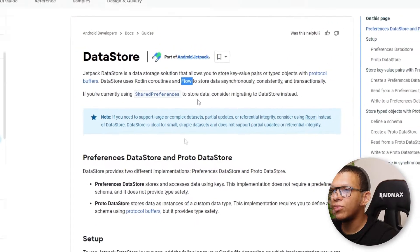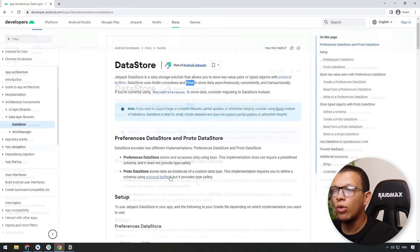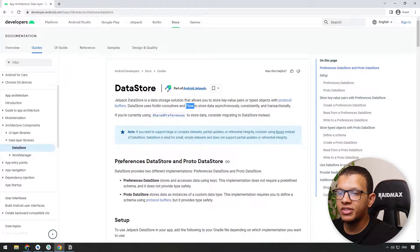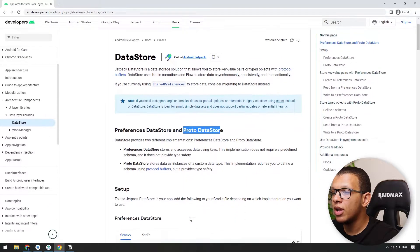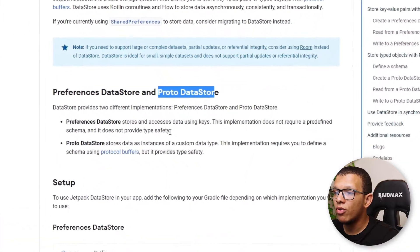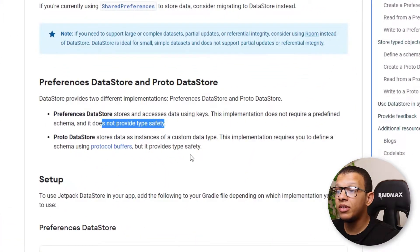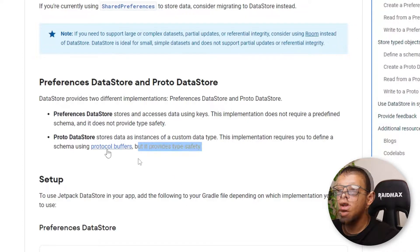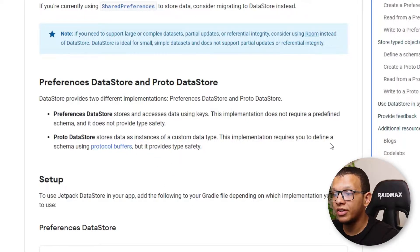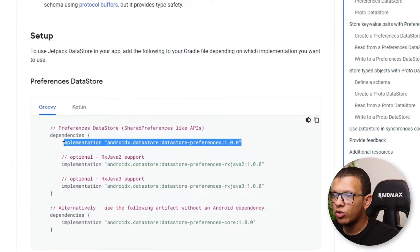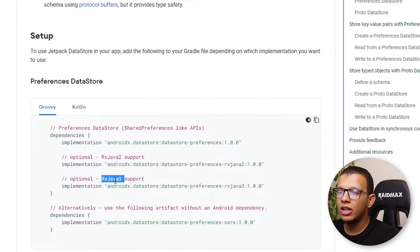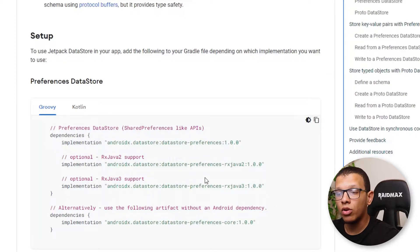There are two types: Preferences DataStore and Proto DataStore. Both use Kotlin coroutines and Flow, but the first one doesn't provide type safety, while the other provides type safety — it uses something called Protocol Buffers to define a schema, so you can use custom data types. You can use RxJava as well, because the main way it gives you the data is using Kotlin Flow.